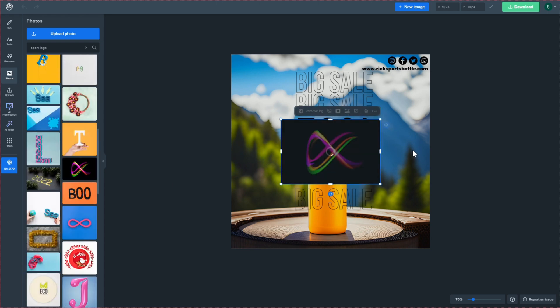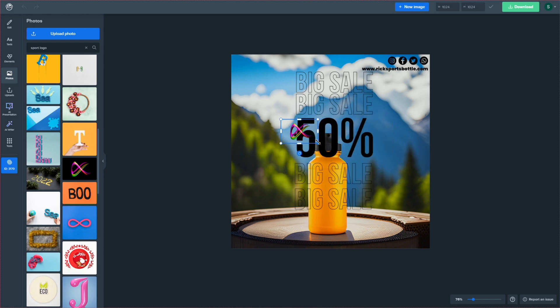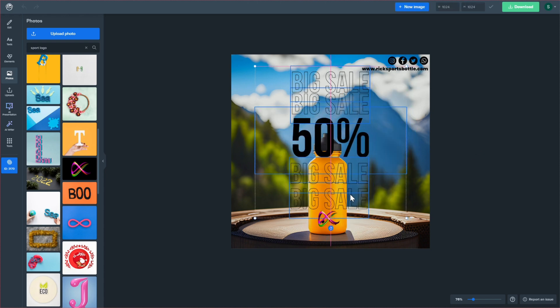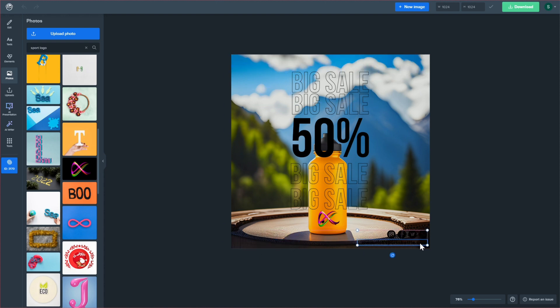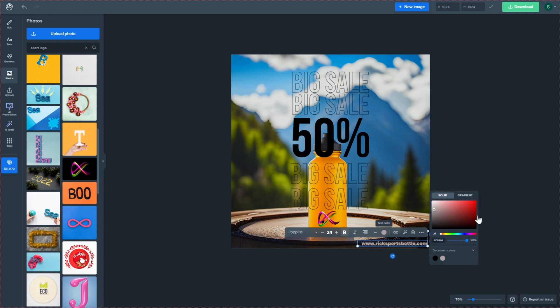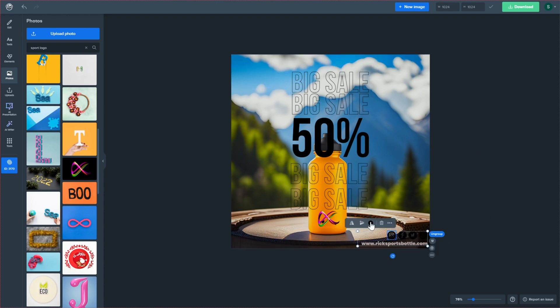Now, add some extra flair to your images by inserting additional elements like shapes, text, stickers, or templates. This is a great way to highlight specific features of your product or add compelling call-to-actions.